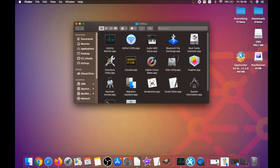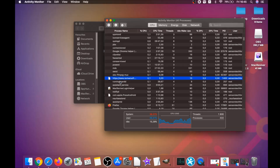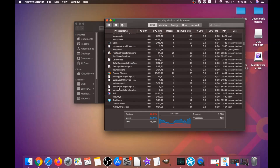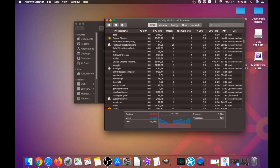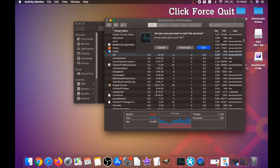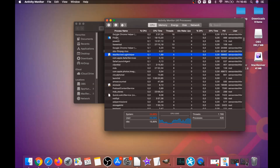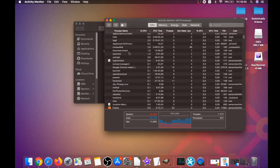If suspicious apps won't delete, you can close them as a process by clicking on Go, then Utilities, then Activity Monitor. This will open your activities where you can see programs with unfamiliar or suspicious processes. Find those processes, mark them with your mouse, and click Force Quit Process — that's how it's done.